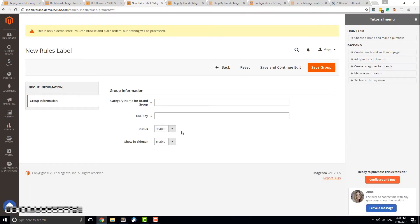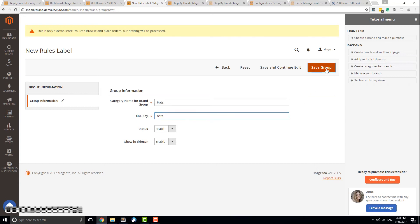Here you will need to fill in the group name. The URL Key should be the same as the group name but without capital letters. You can disable or enable this group on your site or your sidebar using these options. You can add brands to groups from the Edit Brand page.